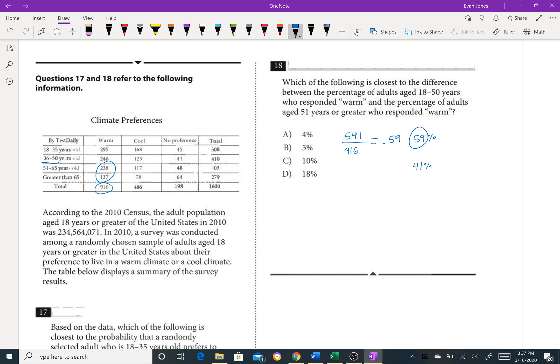Now, of course, you could have added up these numbers here and put it over 916 to get that, but a little math tutor speed trick. And the difference between them is obviously 59 minus 41, and that would be D, 18%.